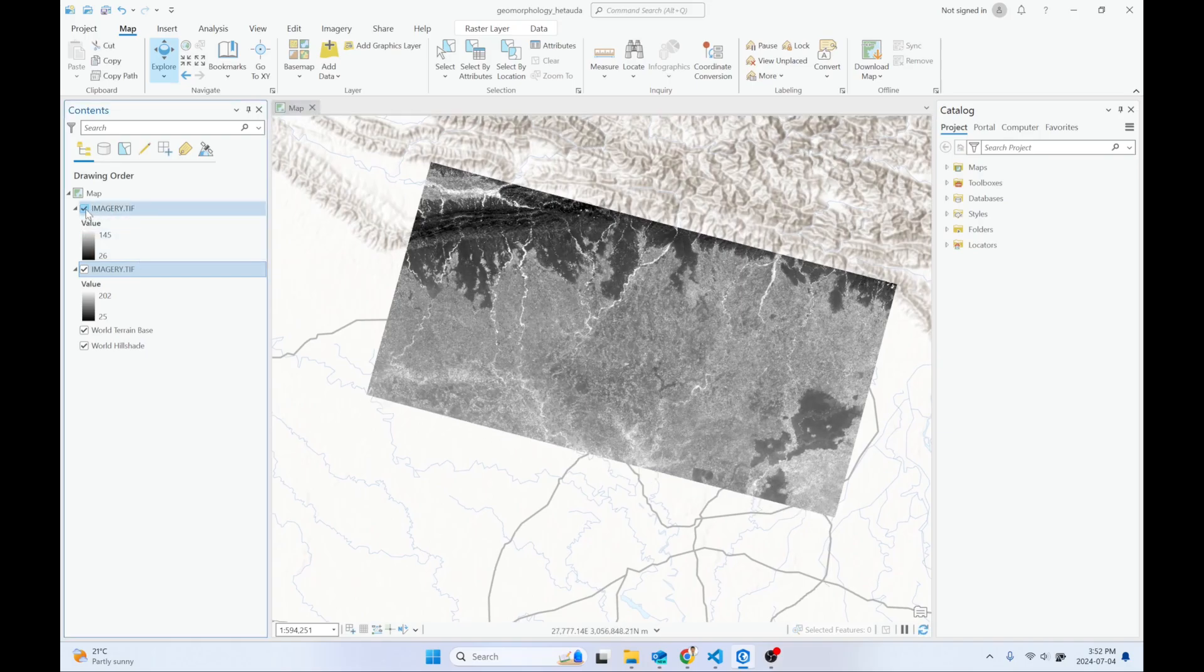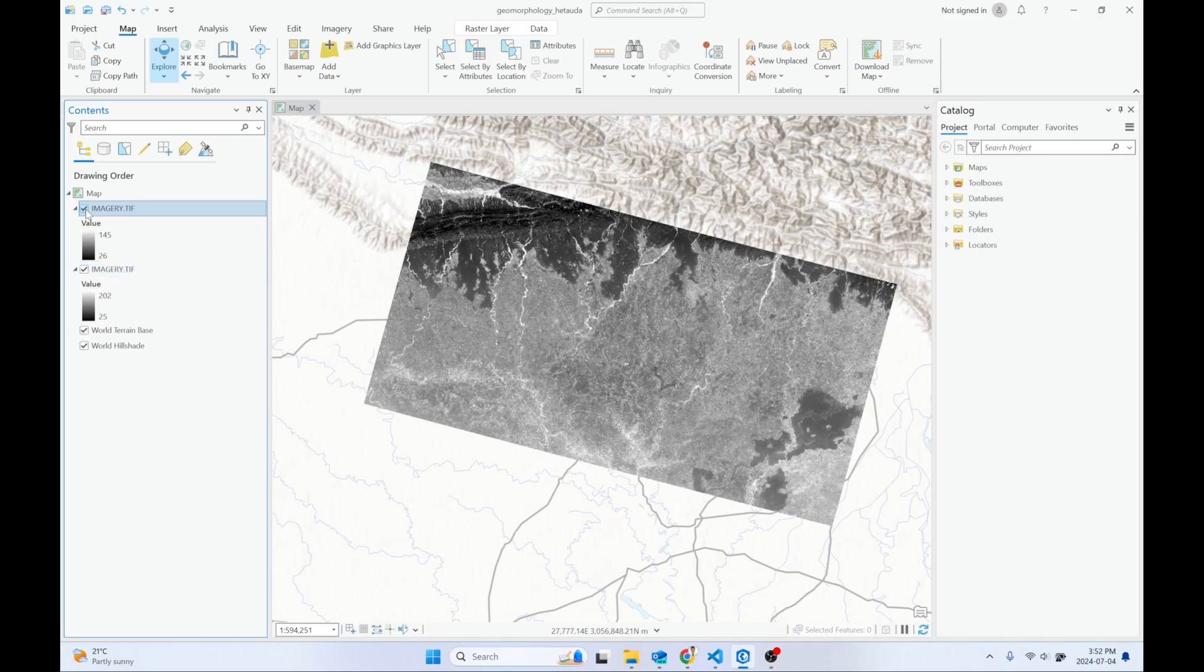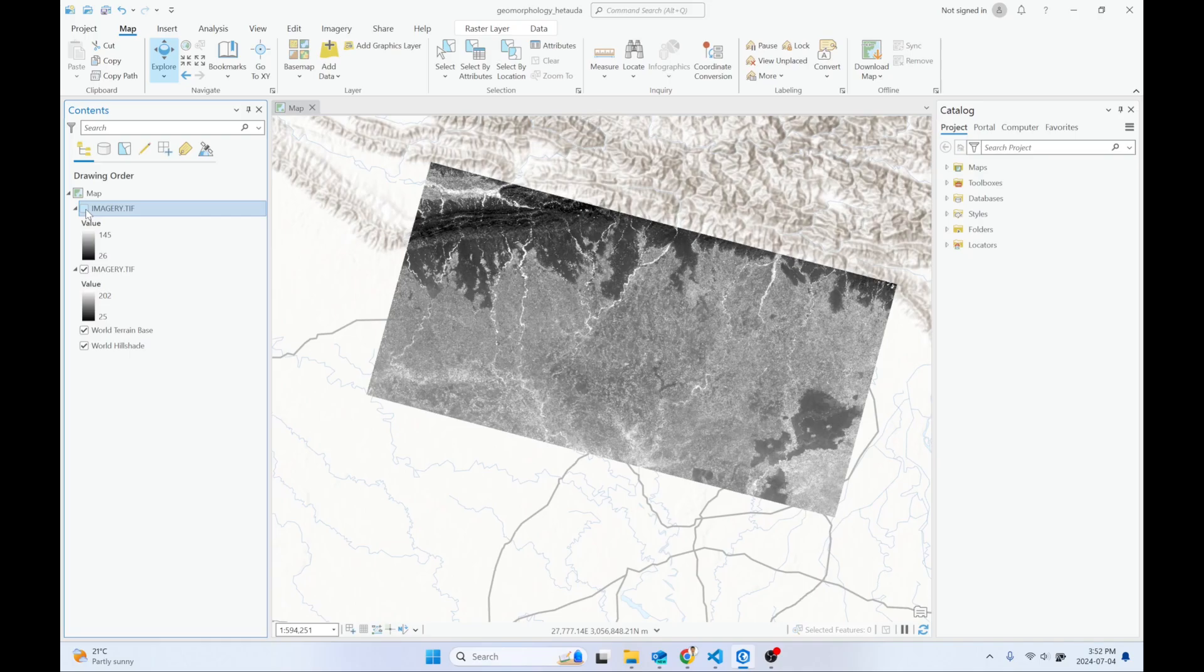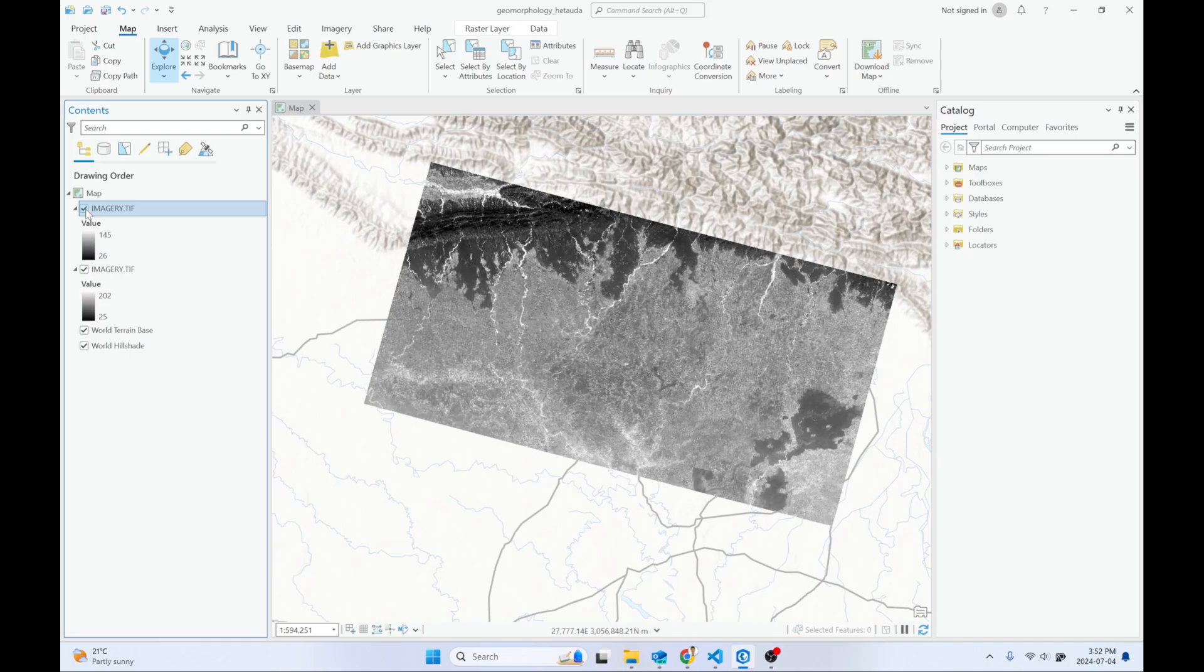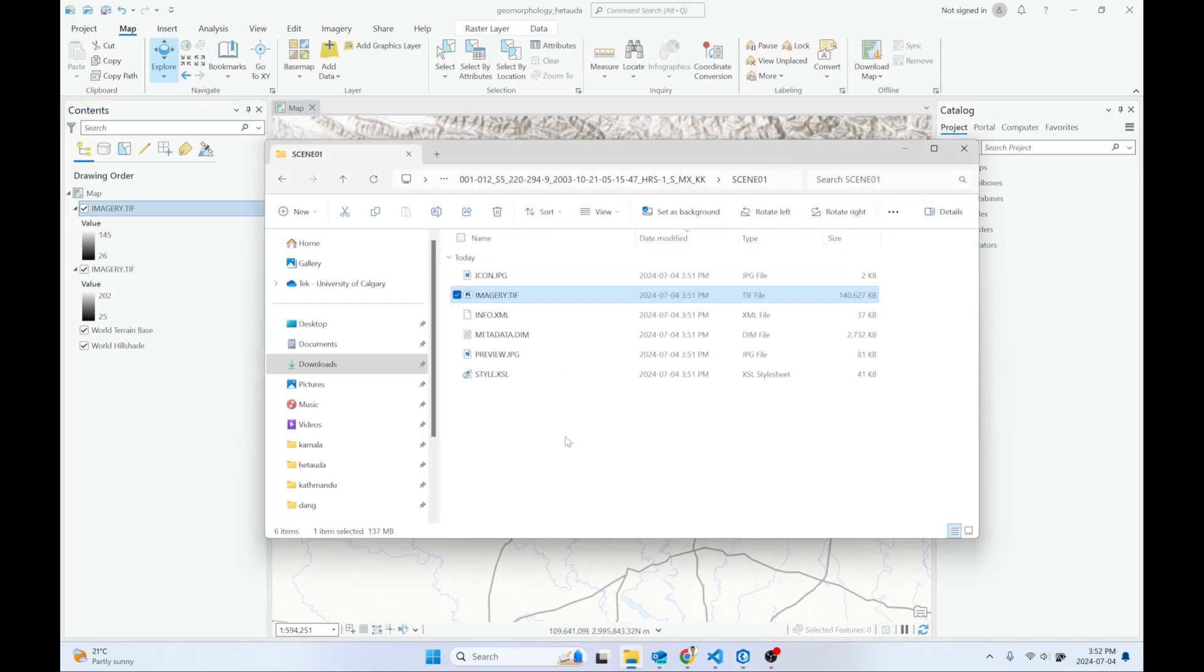Actually, both look the same because both were captured on the same date and time but with two different cameras. Maybe one is from the left and one is from the right. That's why the images are also not orthorectified.